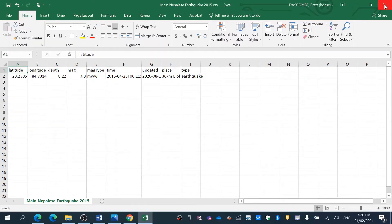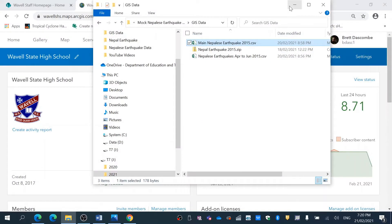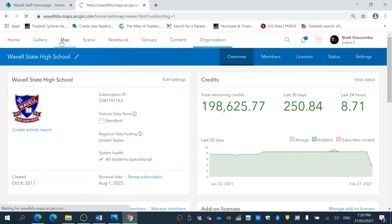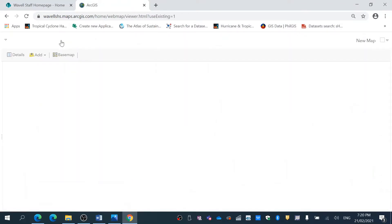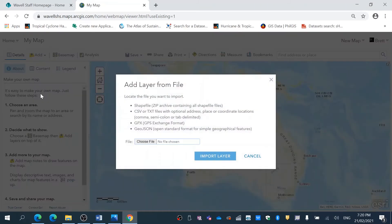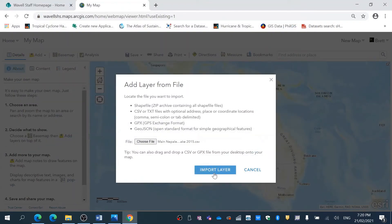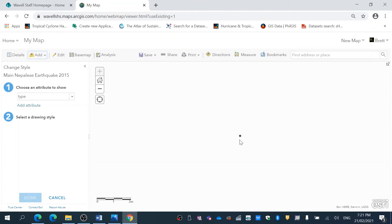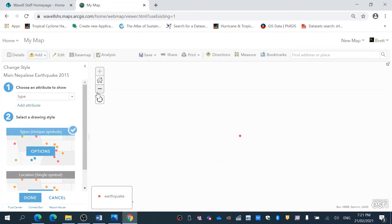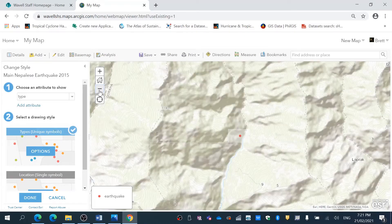It's really important to just have that single earthquake. I'm going to go to Map and I'm going to add a layer from file, choosing the main Nepalese earthquake and opening that. I'm going to import it, and because it's a single point on the earth's surface it does zoom in on that particular point.